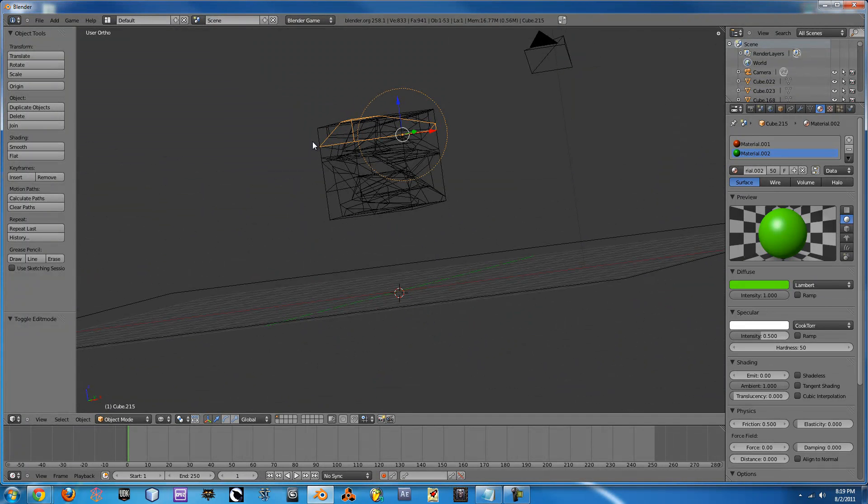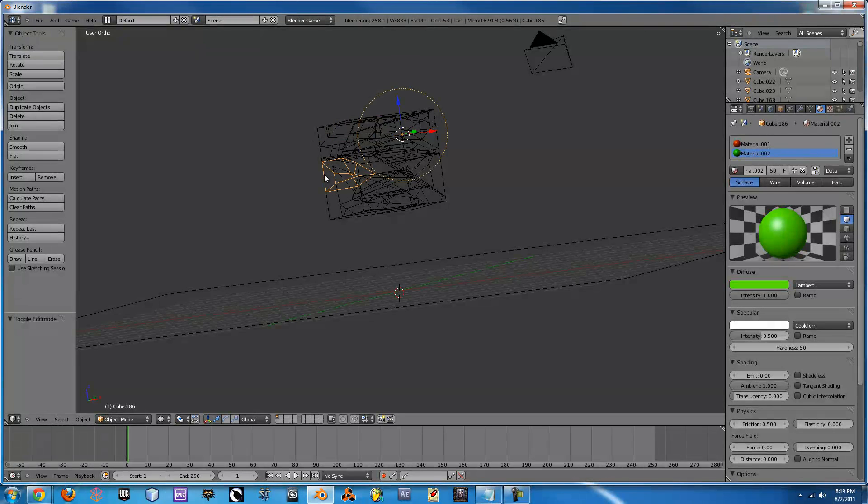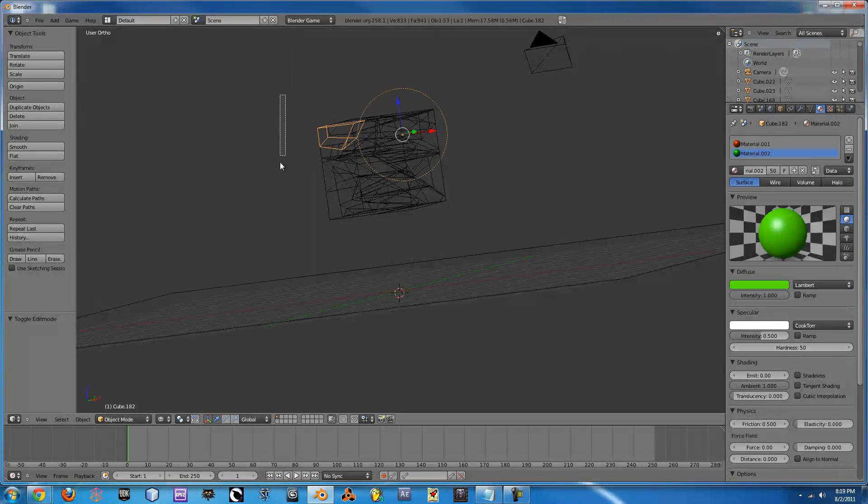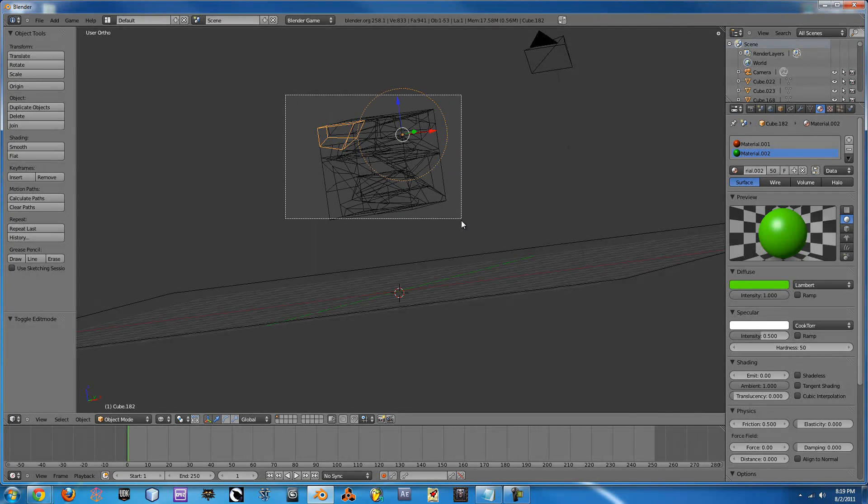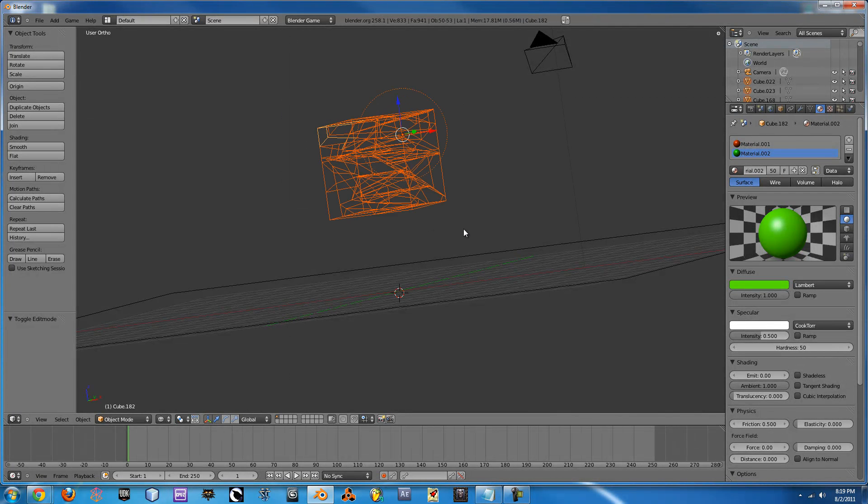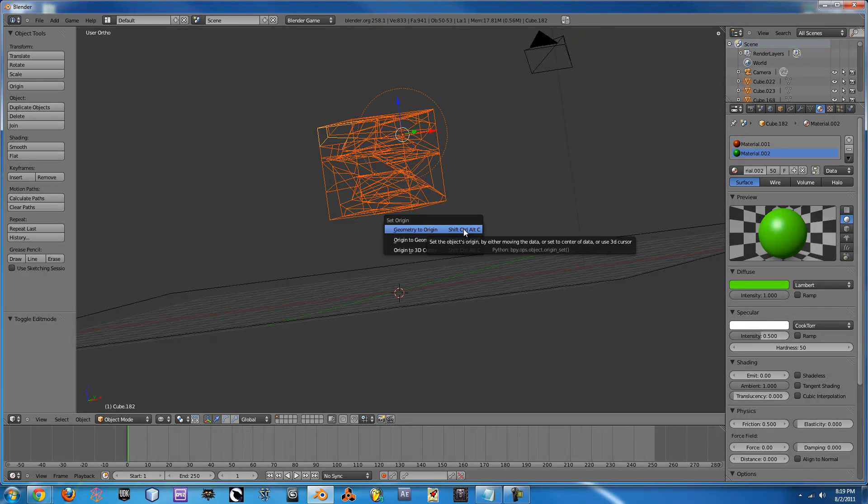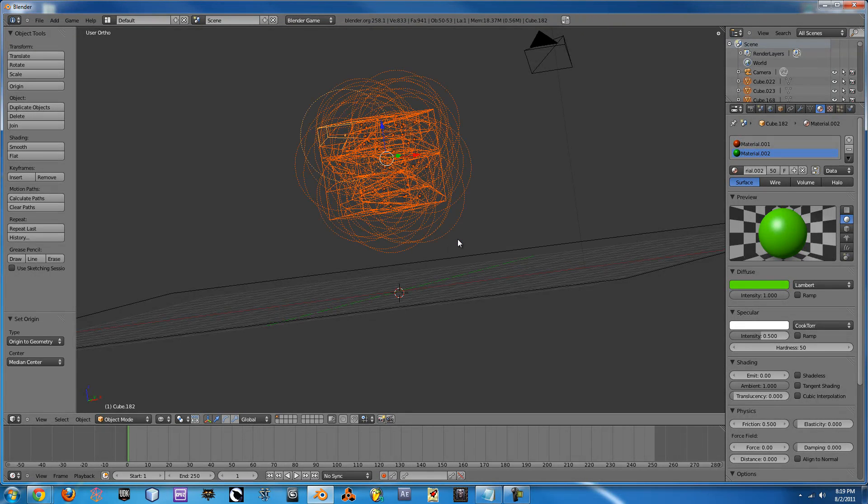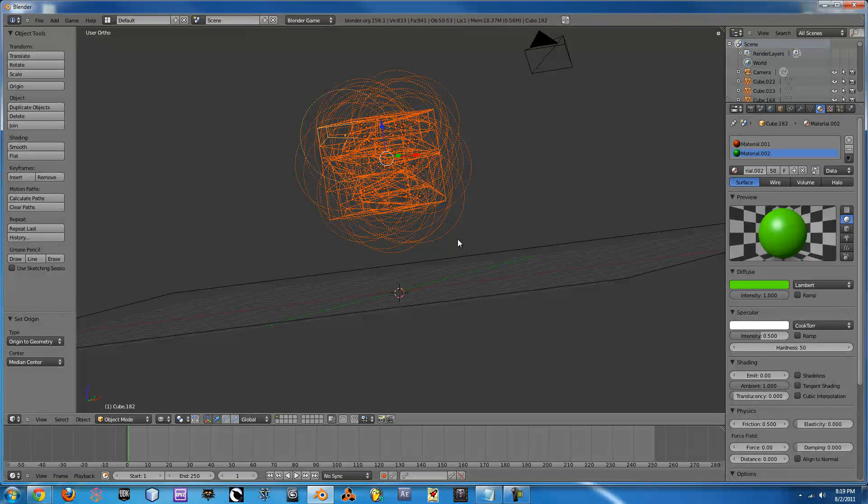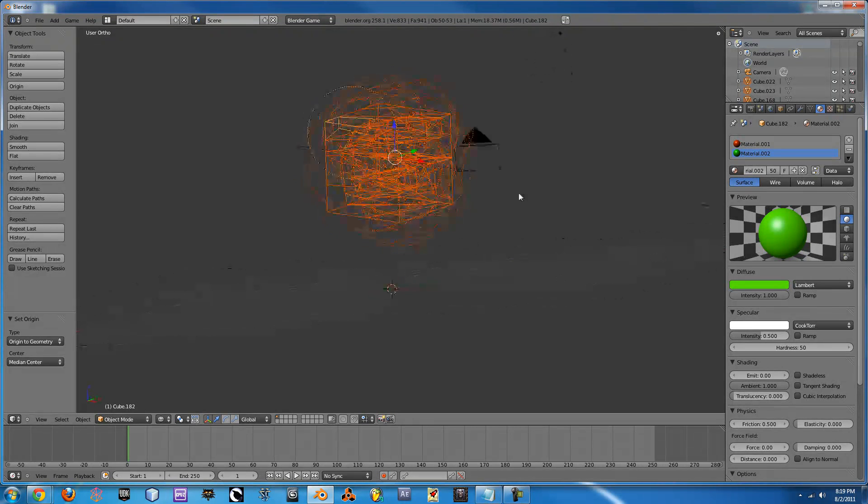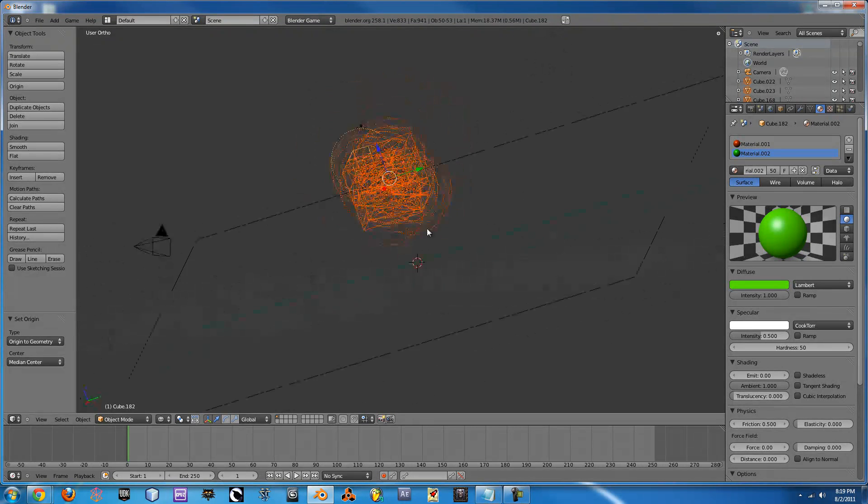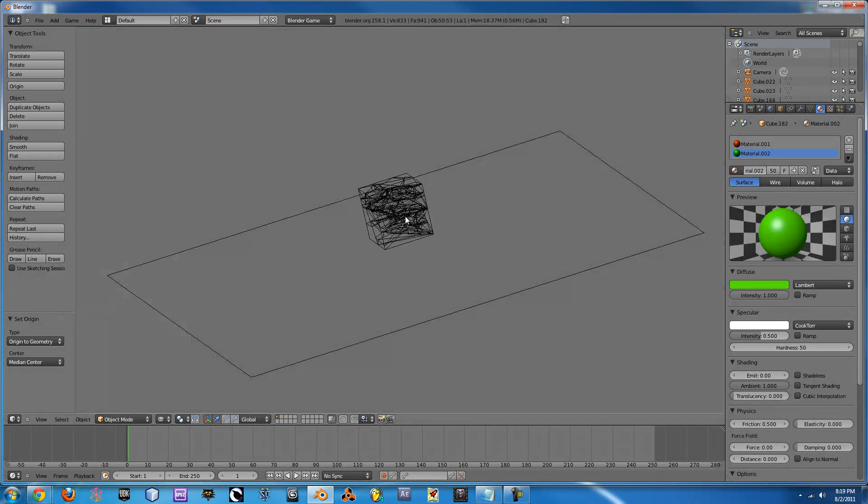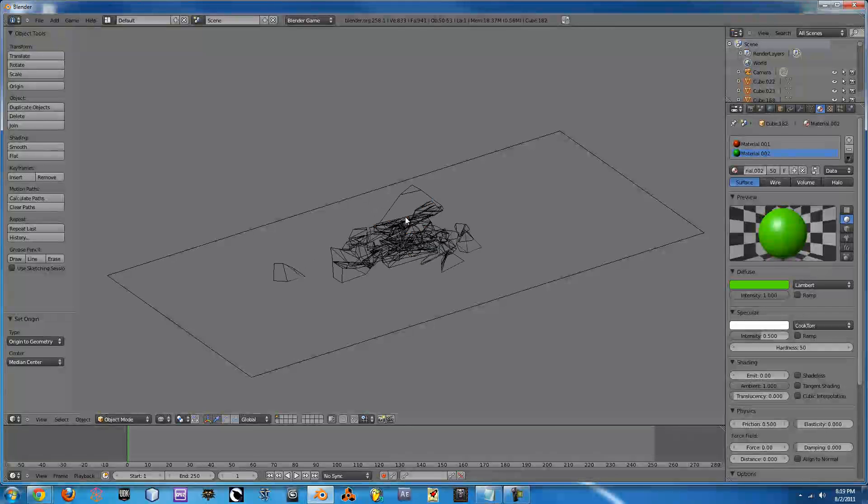But now the origin of geometry as you can see as we click around is all the same. So we need to re-calculate that by selecting all of our objects one more time and pressing Ctrl Alt Shift C and go to origin to geometry. So now they will all re-have their original geometry and if you press P you will see them fall.